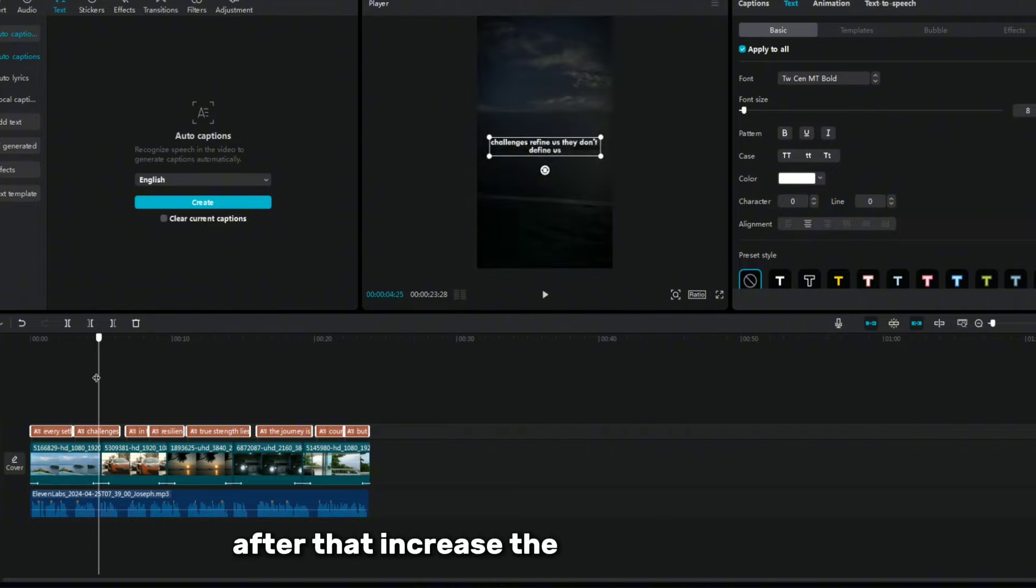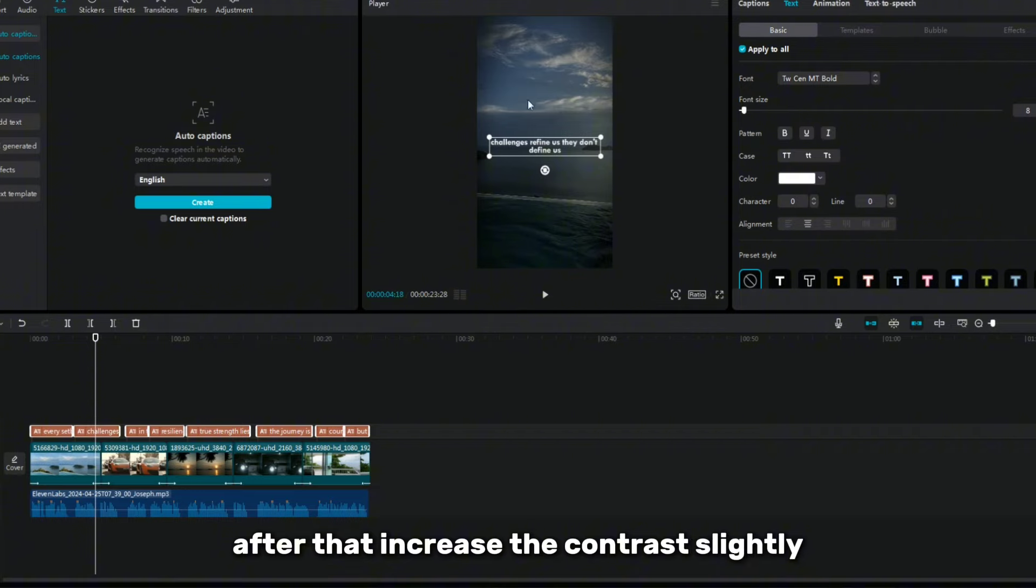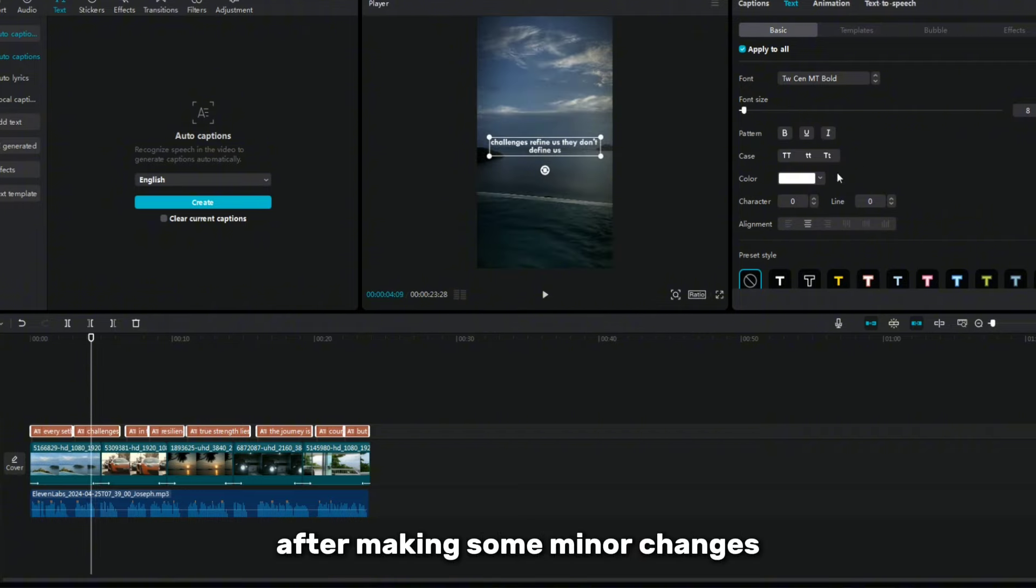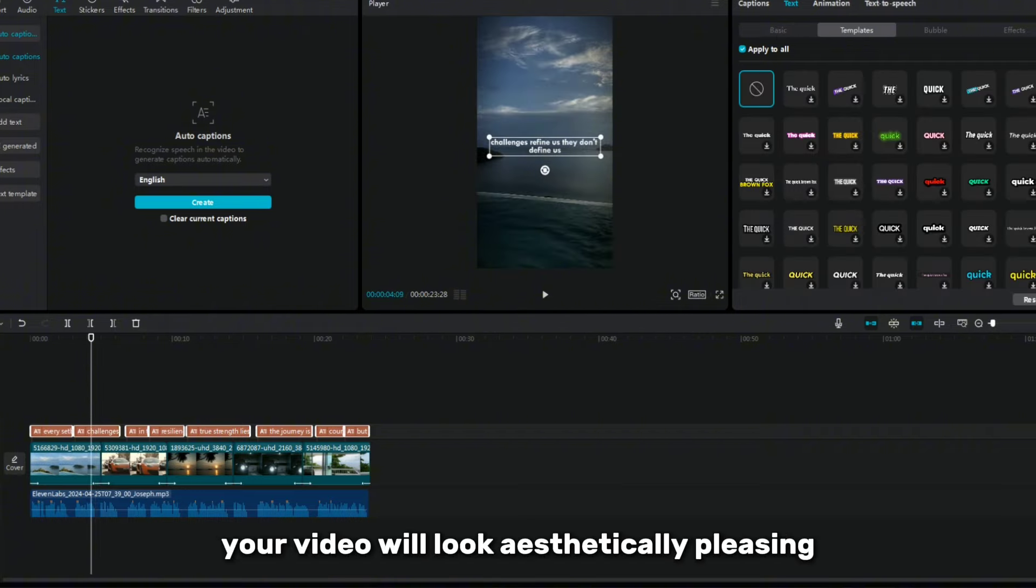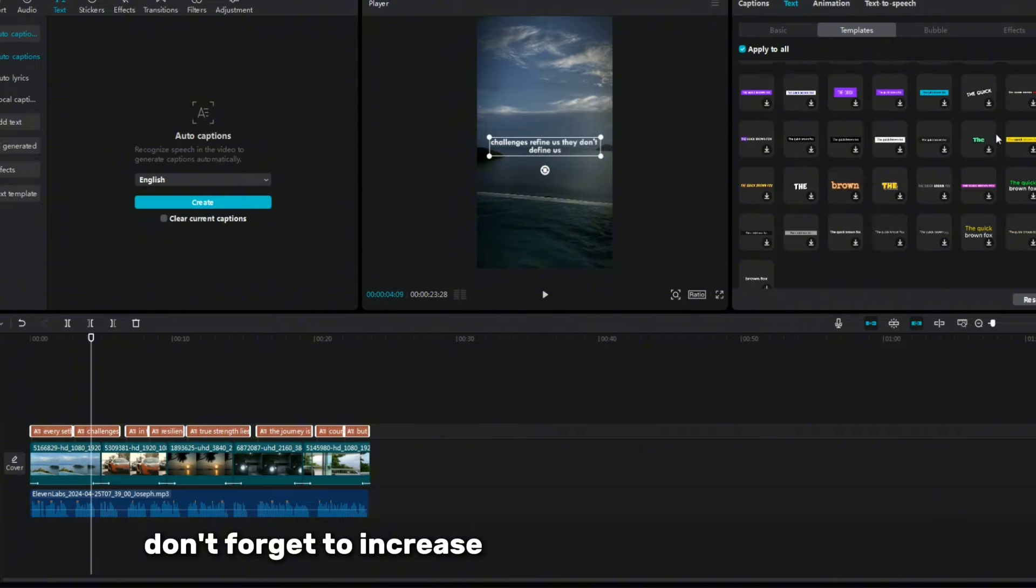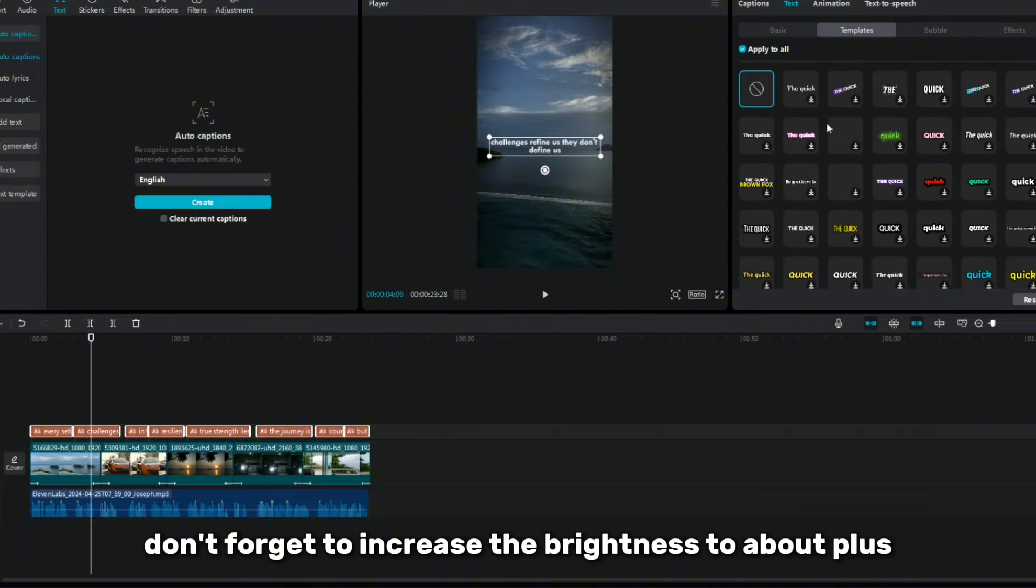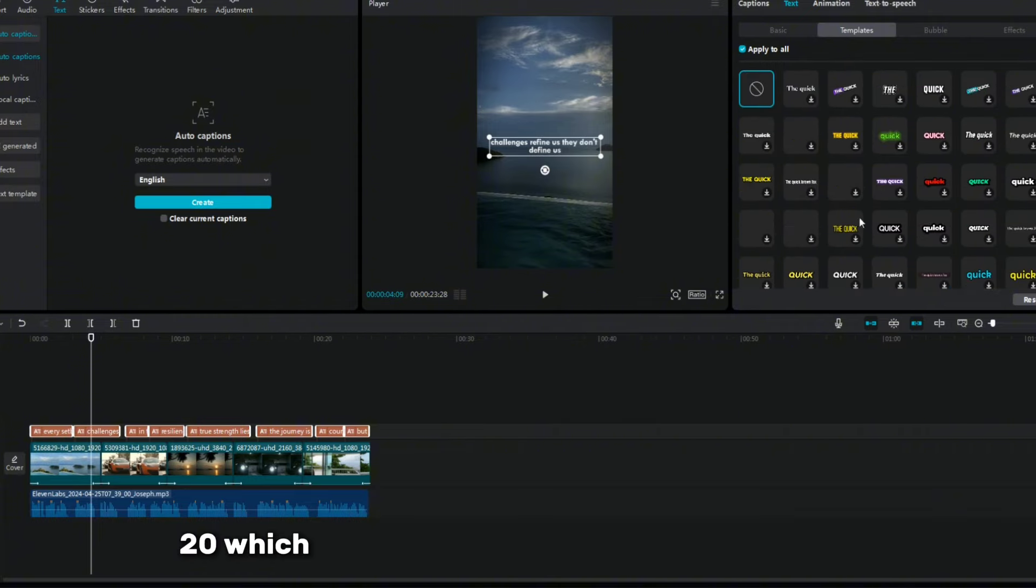Adjust the color correction to match your videos. After that, increase the contrast slightly. After making some minor changes, your video will look aesthetically pleasing. And don't forget to increase the brightness to about plus 20, which will give the video an even darker look.